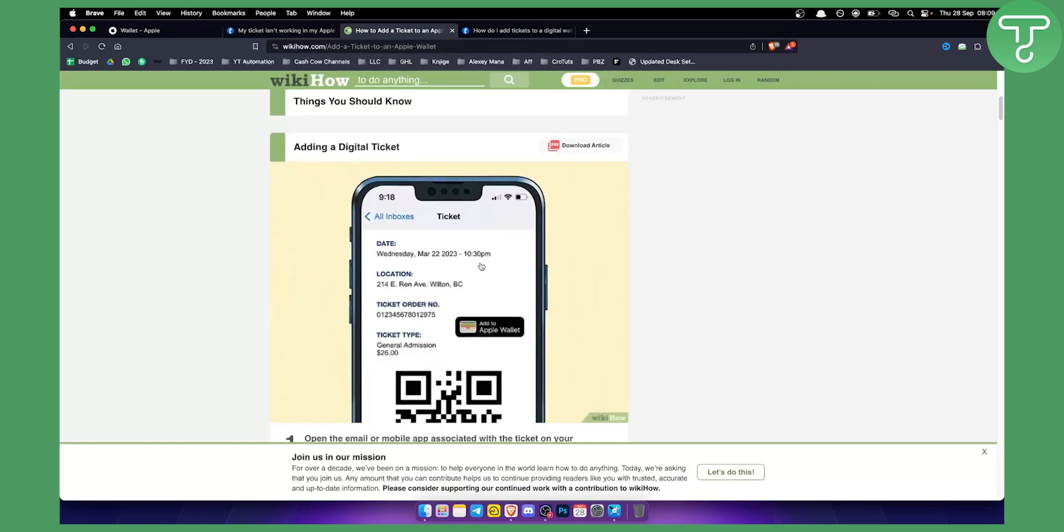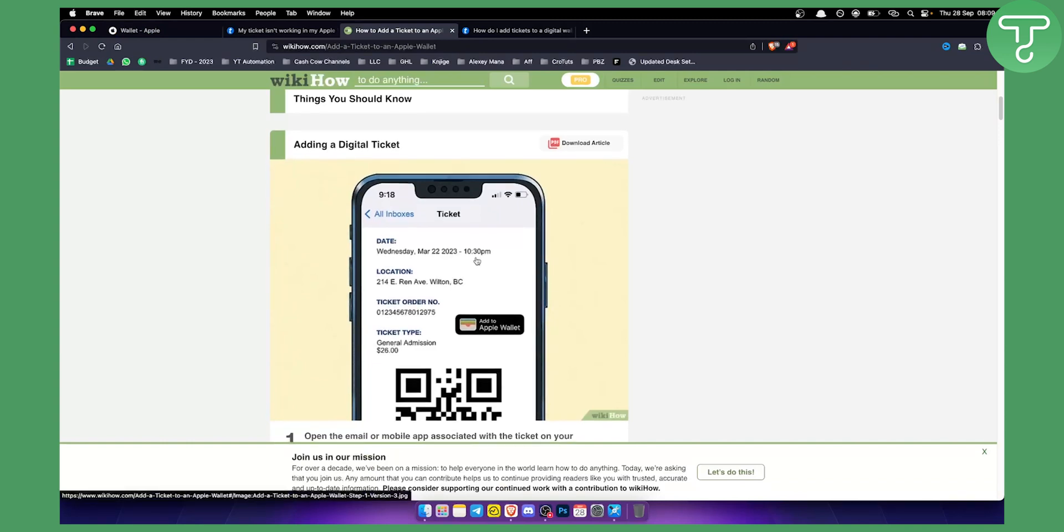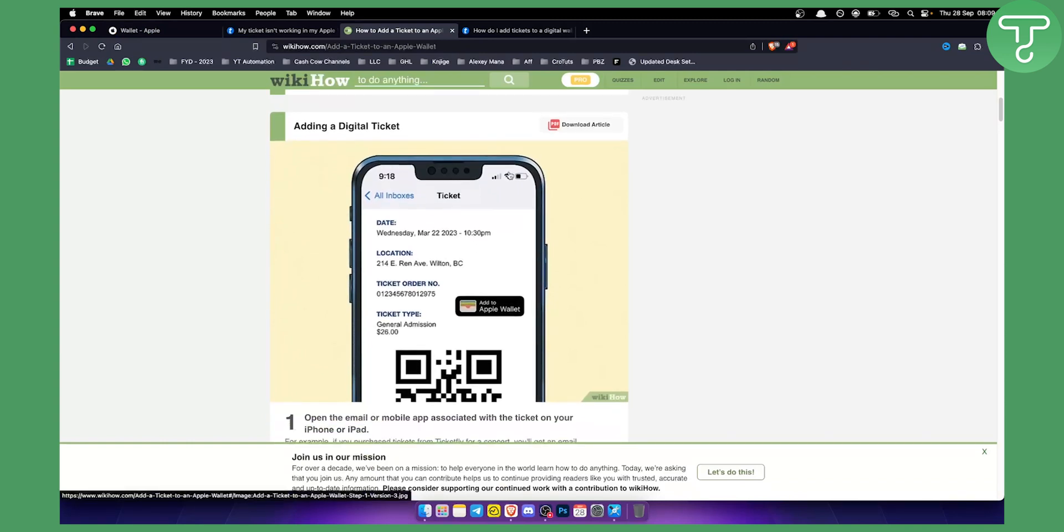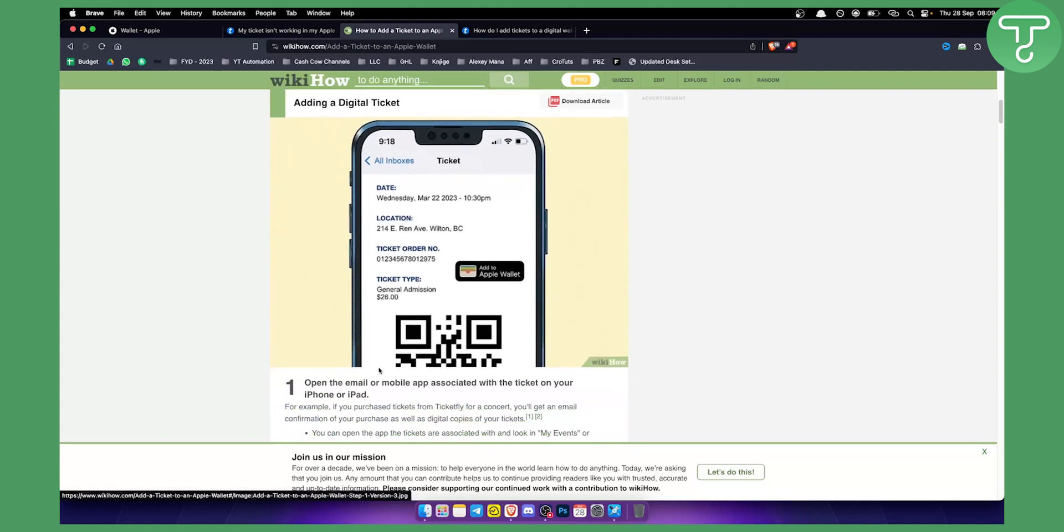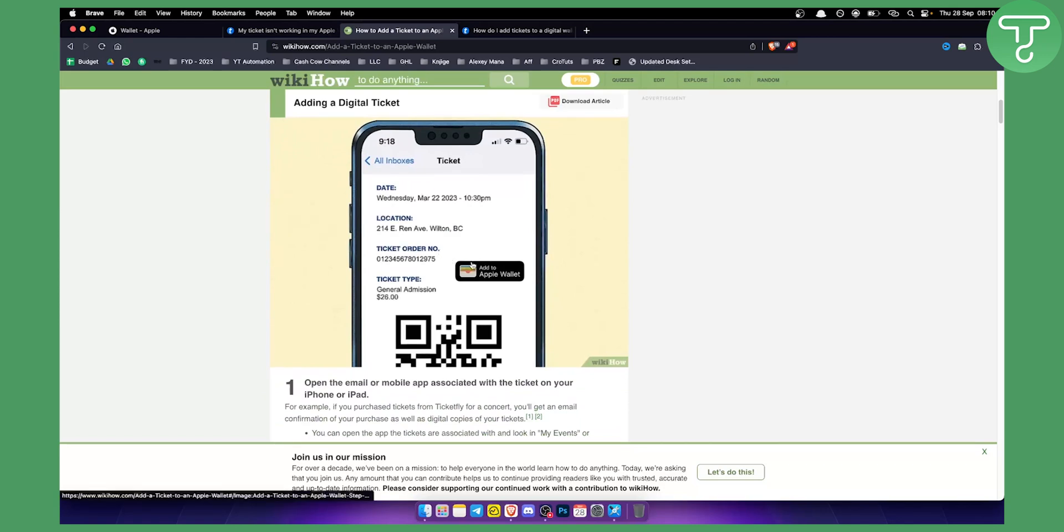If you have a ticket, whether it's Ticketmaster or another ticket, you need to open the email or mobile app associated with the ticket on your iPhone, iPad, or any Apple device, and click 'Add to Apple Wallet.'